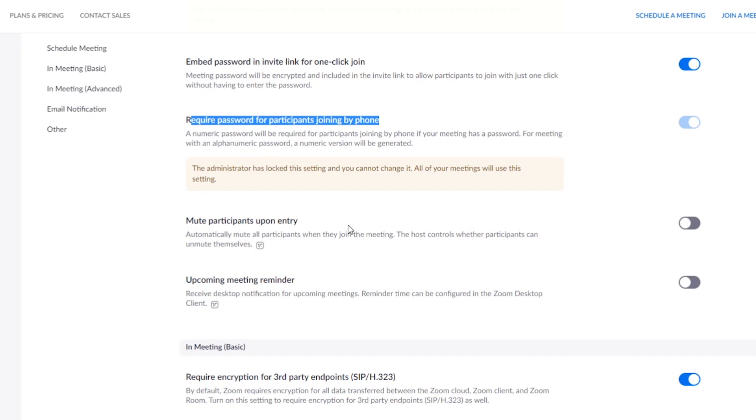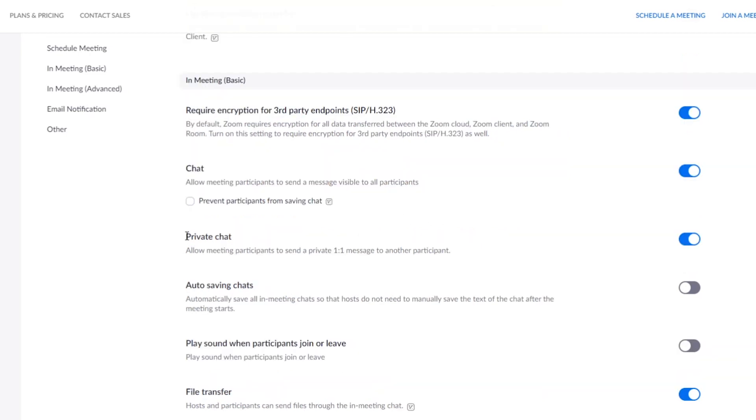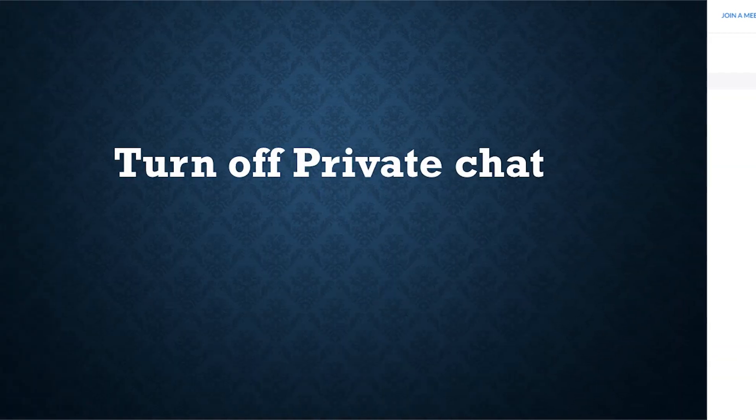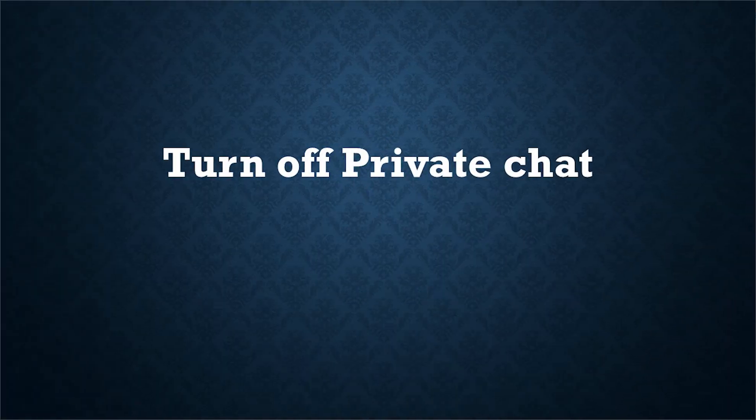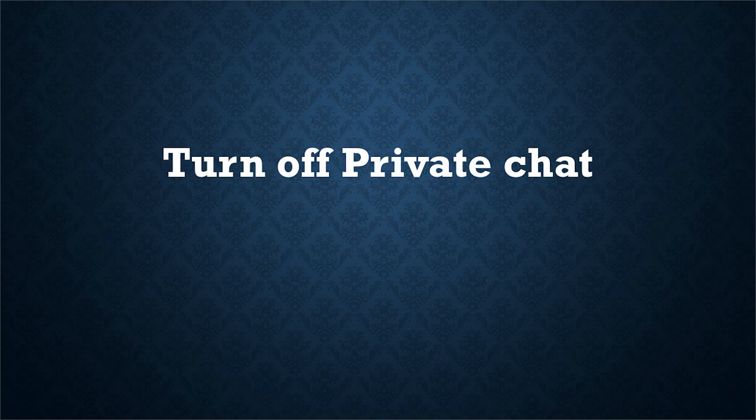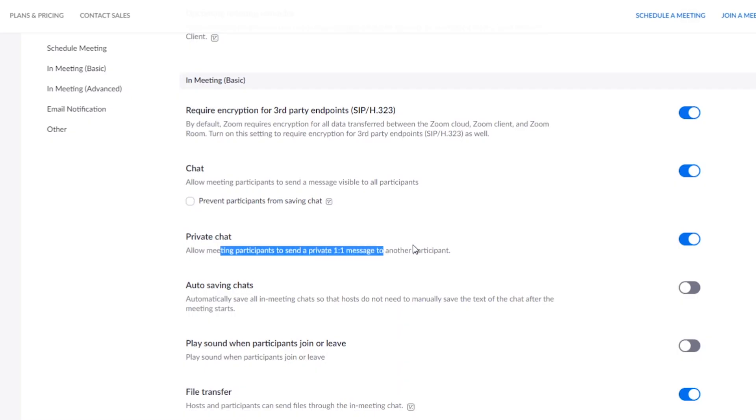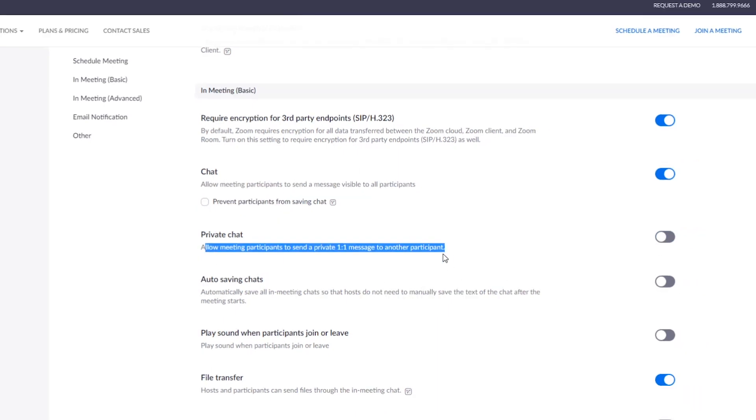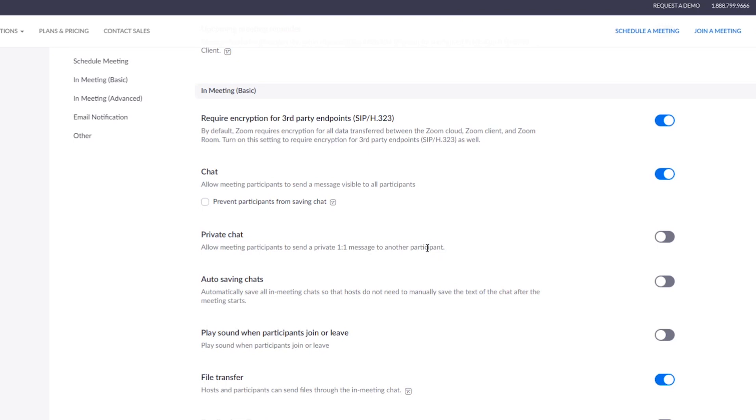Another important thing: private chat. If you are in a classroom and you don't want students to talk to each other one-to-one, turn this off. Do not allow them to talk to each other. You can talk to them, they can talk to you, but they cannot talk to each other, though they can see the public messaging that is going on.